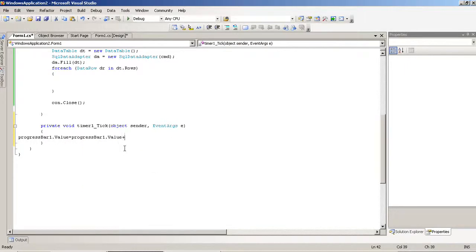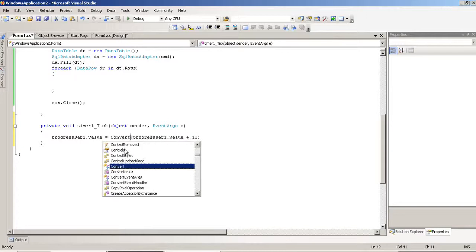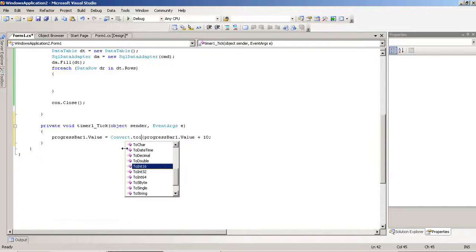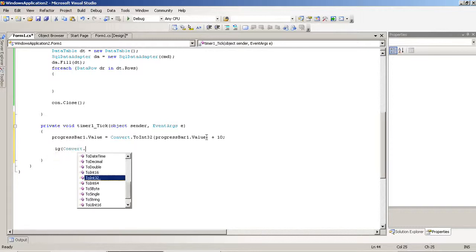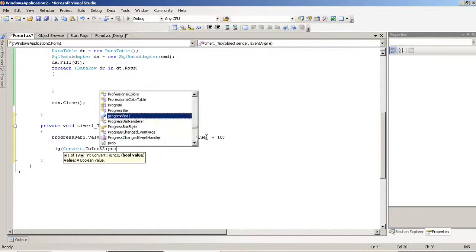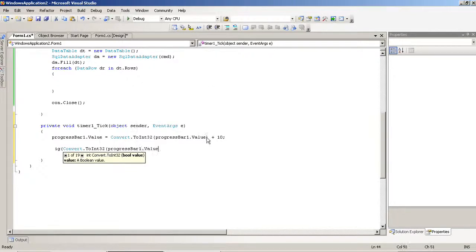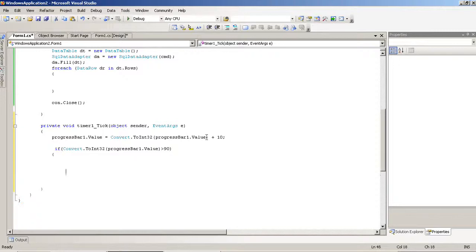progressBar1.Value is equal to progressBar1.Value plus 10. By default the progress bar value is 0. We use Convert.ToInt32 for the calculation. Now we have to add a condition: if progressBar1.Value is greater than 90.